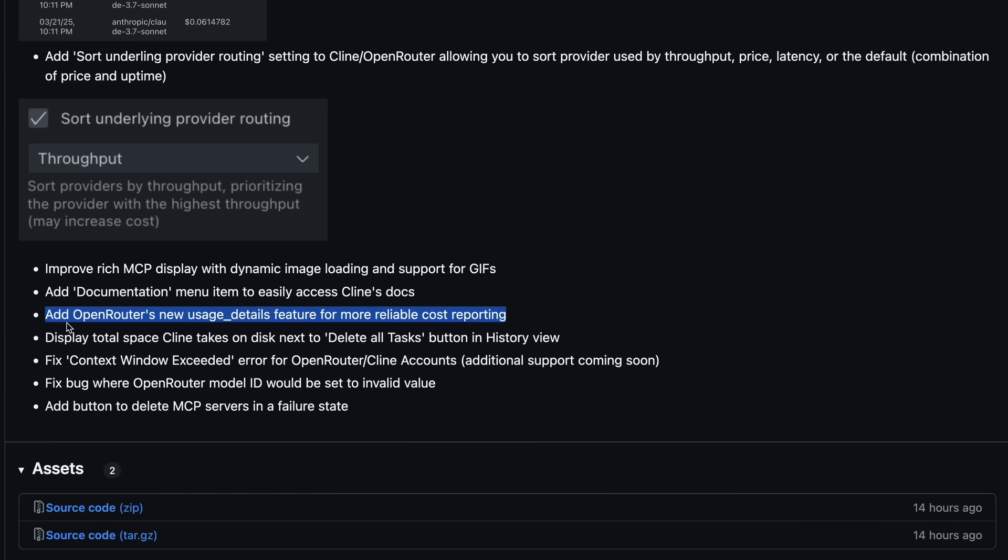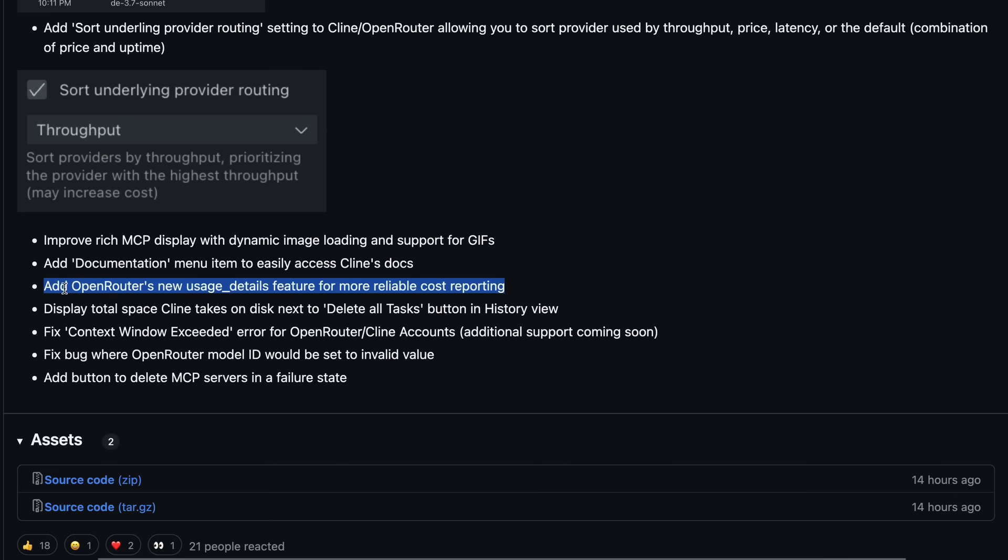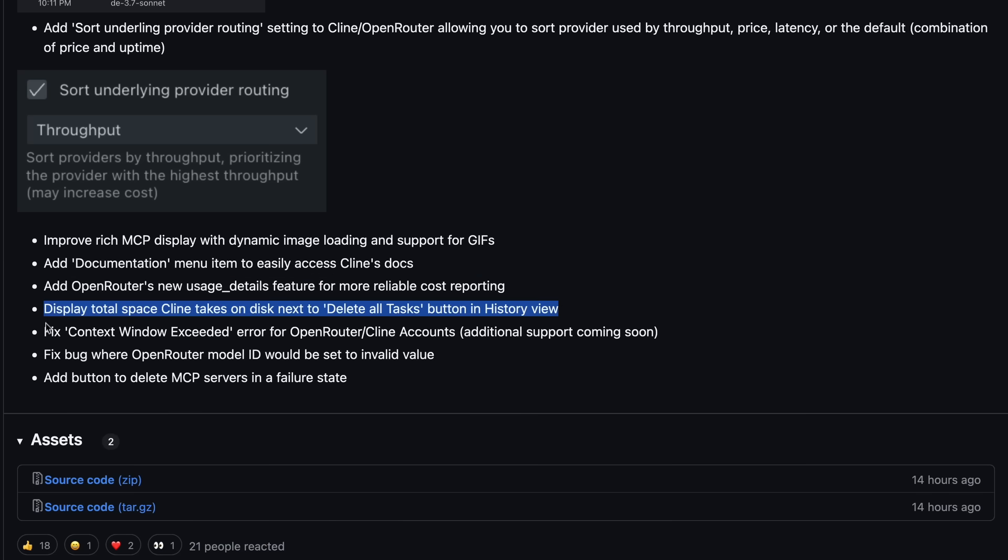They've added Open Router's new Usage Details feature, which is important if you're keeping track of expenses. One thing I really like is that they now display the total space Cline takes on disk next to the Delete All Tasks button in the History view, so you can see exactly how much storage Cline is using before deciding to clear your history, which is helpful.